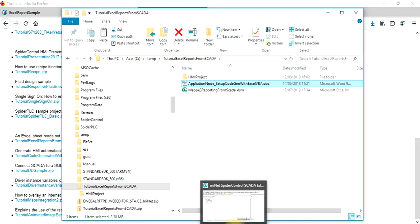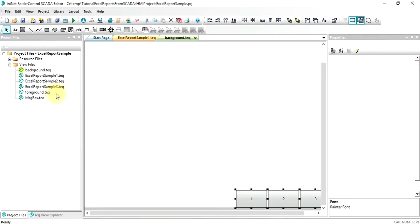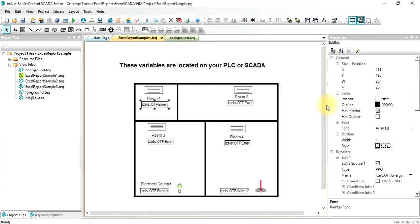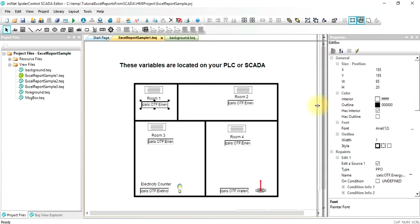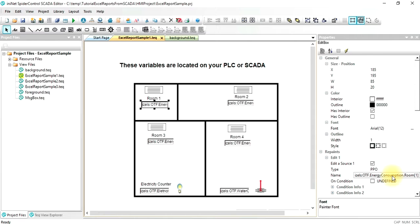After having installed the editor, you can open the respective program which shows this simple sample HMI that references the variables. These variables here are just simulated OPC variables in the SCADA server, but you can use any other variables from a connected PLC. To see how to connect external PLCs, you can have a look at the other samples for SIMATIC, SAIA, WAGO, etc.